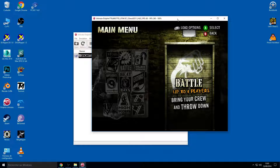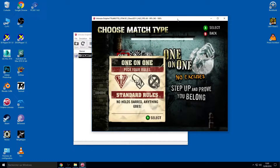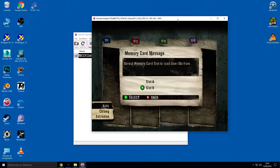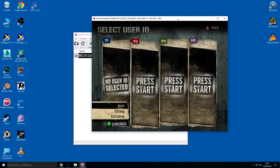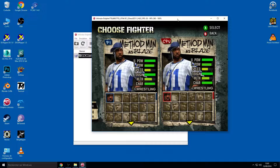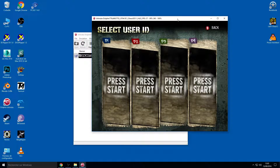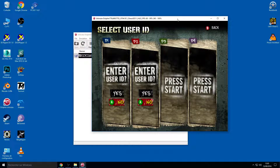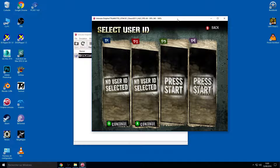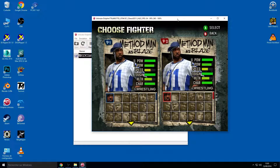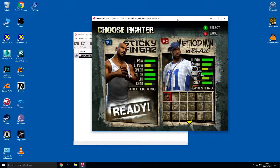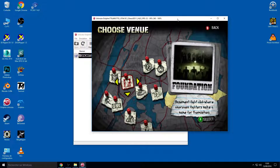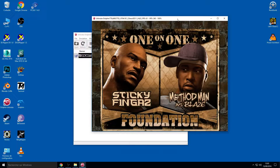Now I'm going to check a fighter from Def Jam — this is a fighting game if you don't know. I'm going to select a fighter, and I'll check two players because I want to show you something more. I want to load the Sticky Fingers texture and a couple of other textures.